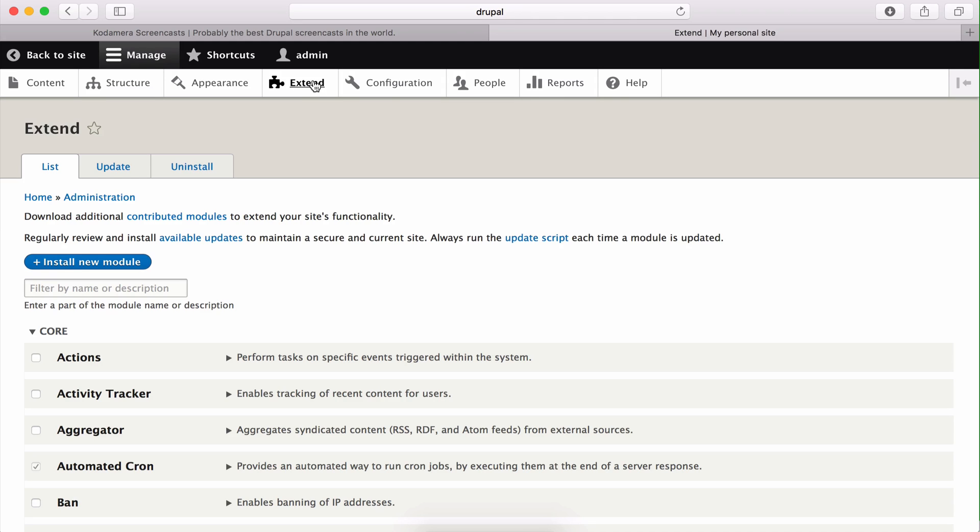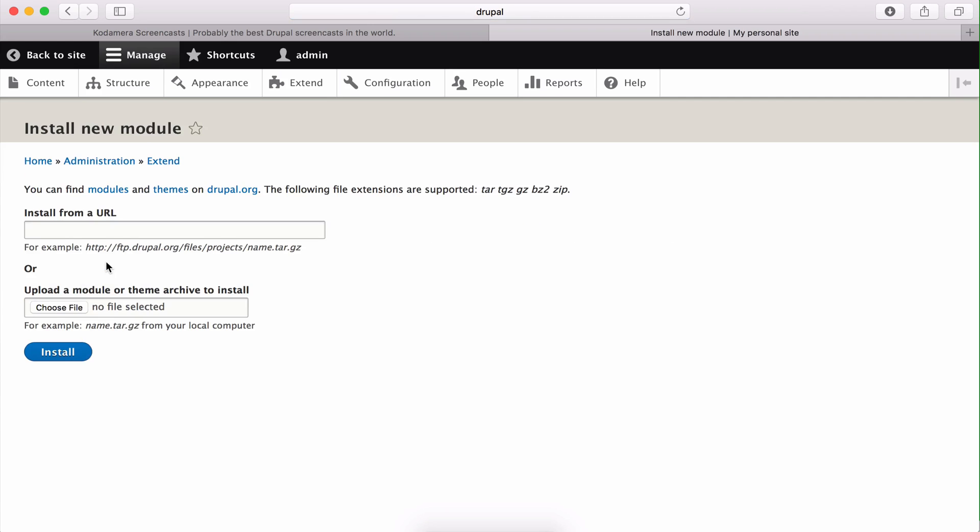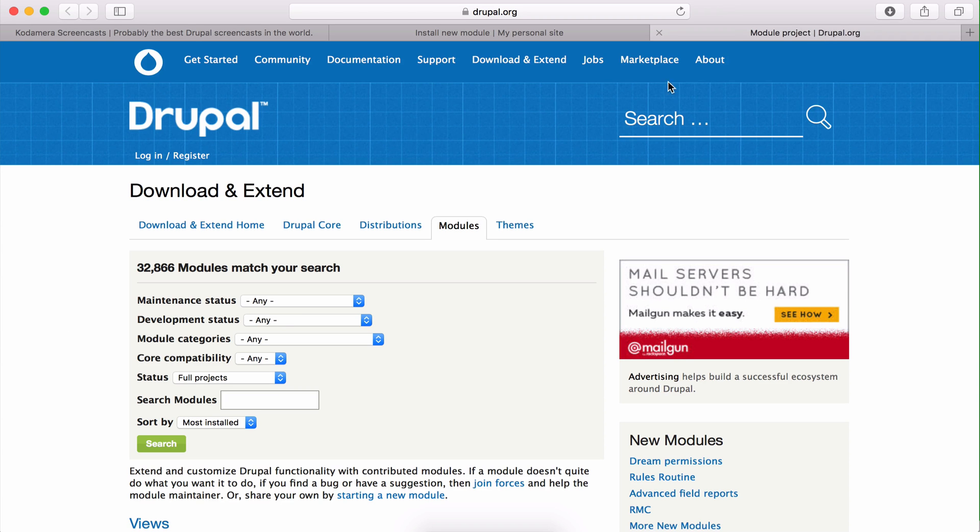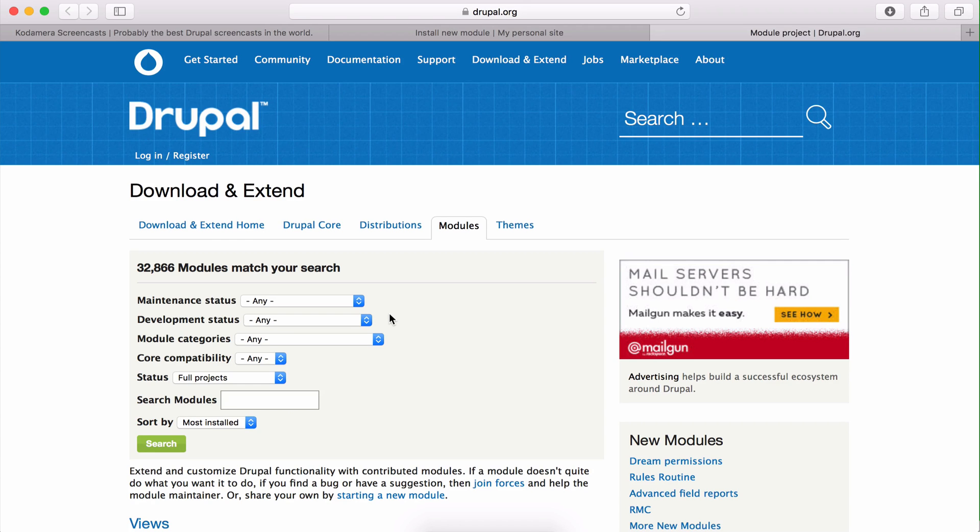All right, so by clicking the install new module you get this page. This is actually the second stage. First you want to download or get a URL for the module you want to install, and you find the modules and themes for that part on Drupal.org. In this part I'm going to choose a module to download. When I click the link I get directed to Drupal.org, which is the main page for the Drupal project.